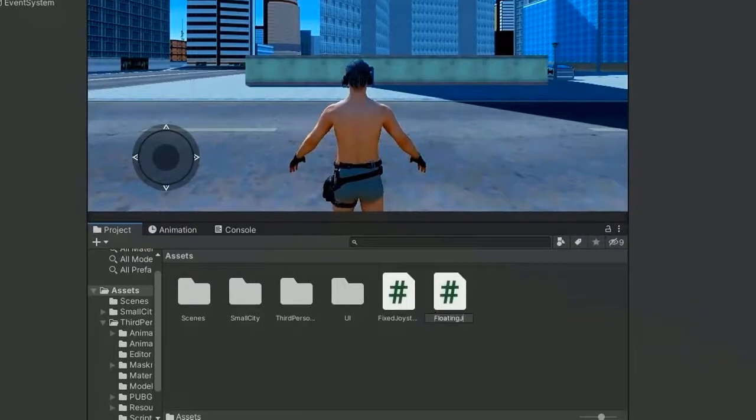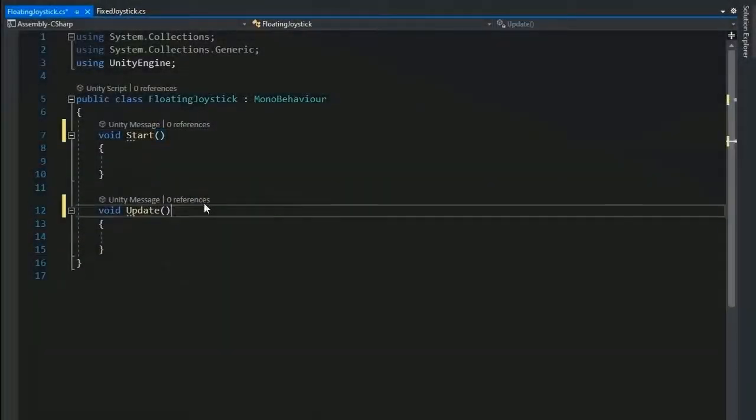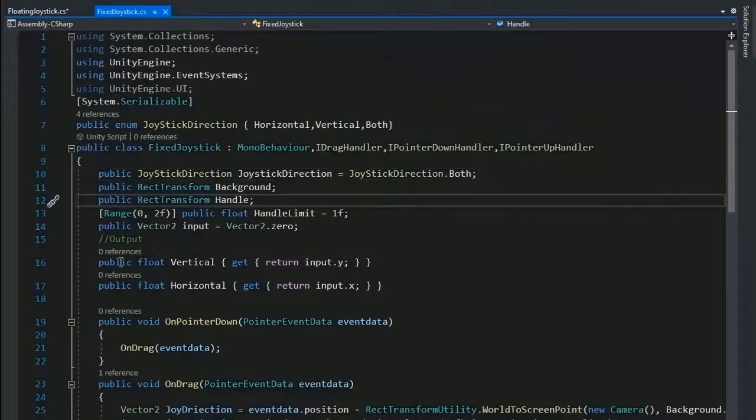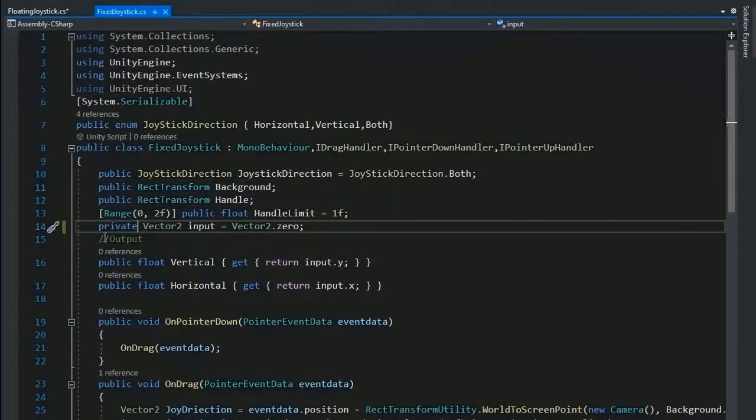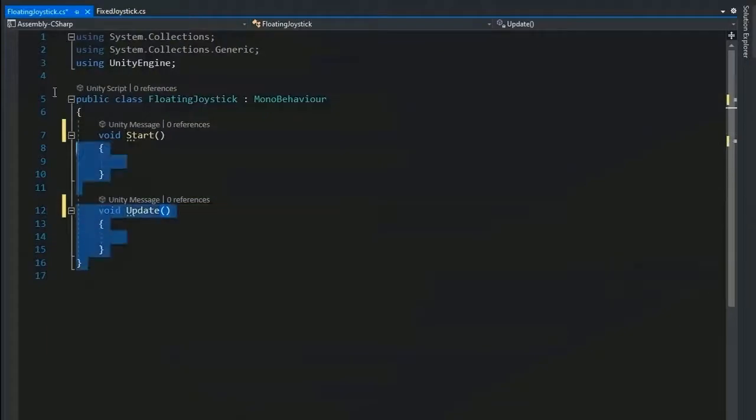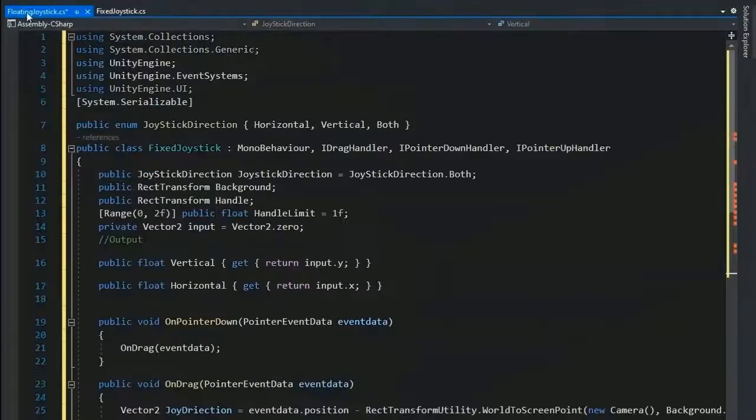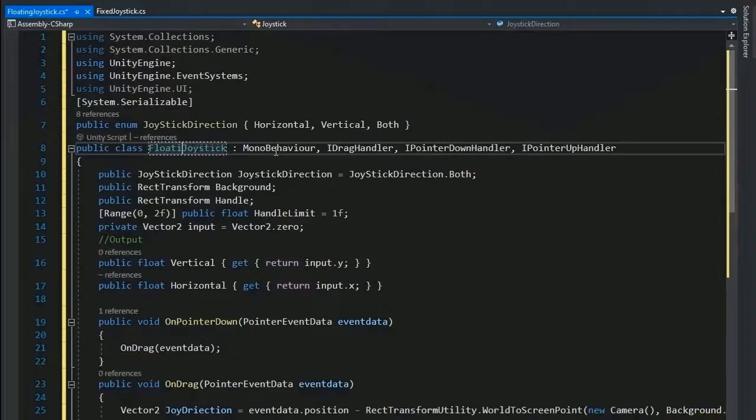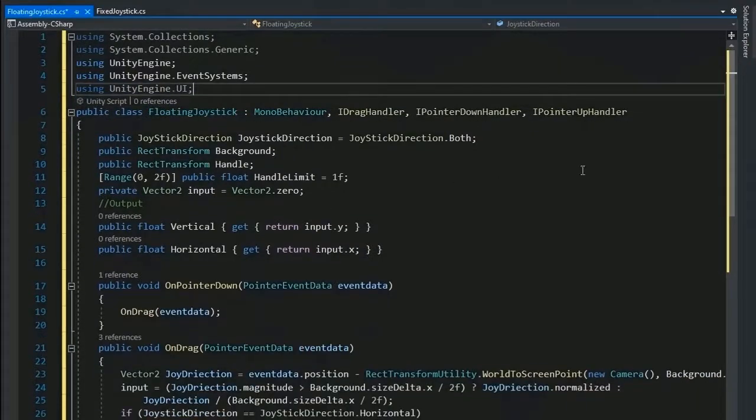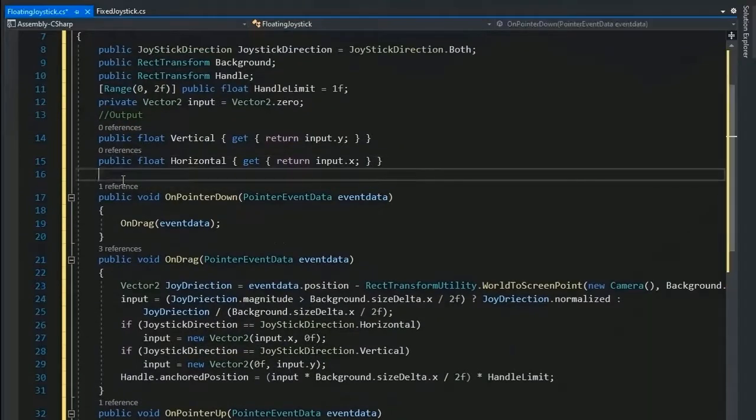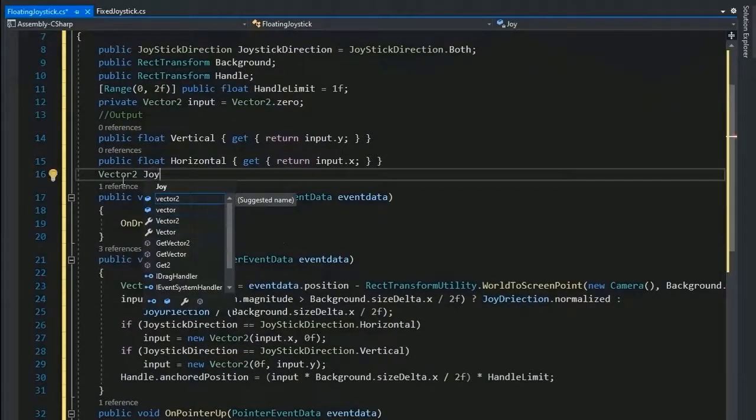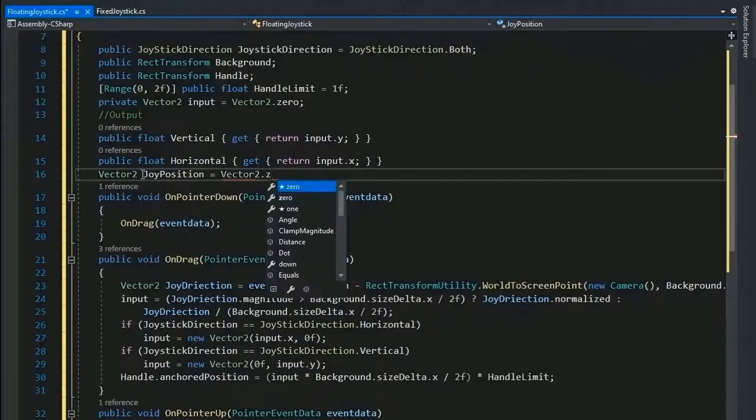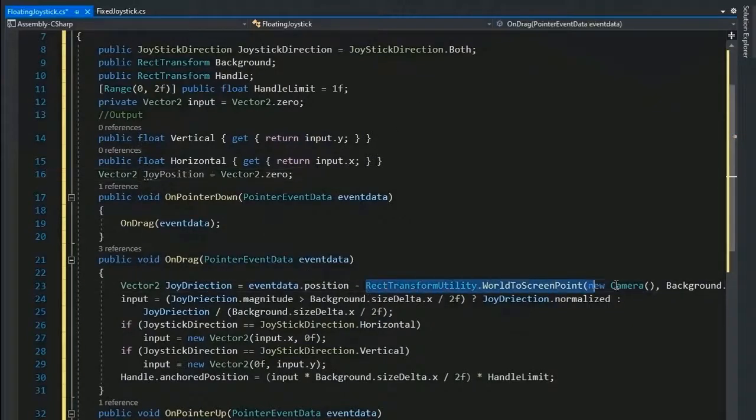And open into a Visual Studio for writing some lines of code. Now copy the fixed joystick script and paste it to a floating joystick and change the name to floating joystick. Now remove this function because we have already made it. And some change needed: Vector2 joinPosition because it's changing with click, so set as Vector2.zero.